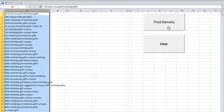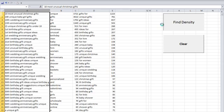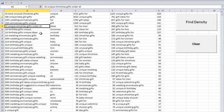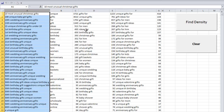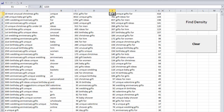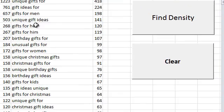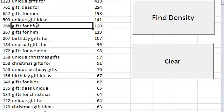The next thing you do is you hit the Find Density button, and it analyzes the keyword density, or the keyword frequency within your keyword list. And it outputs the keyword frequency right next to the one word, two word, and three word frequencies.